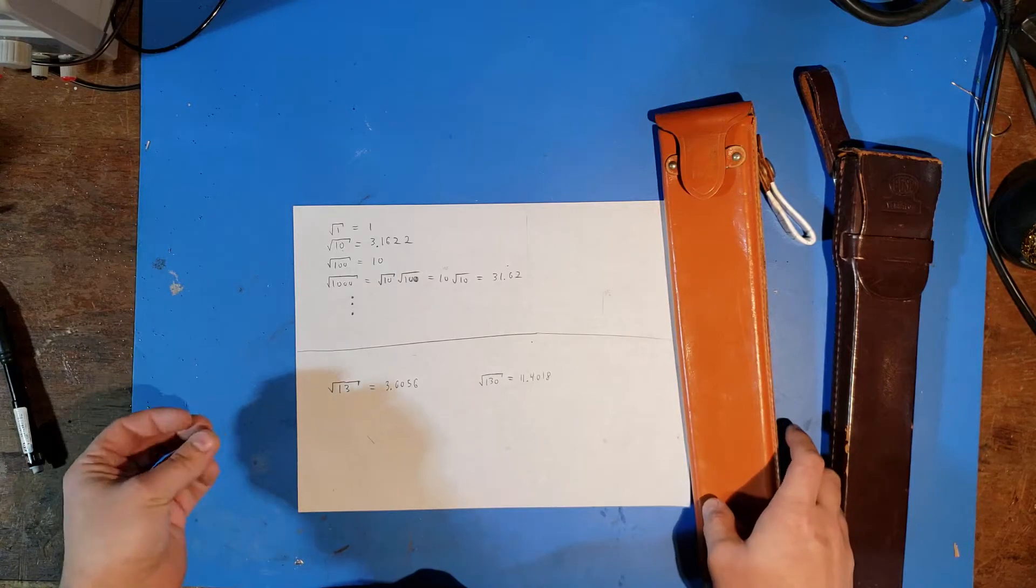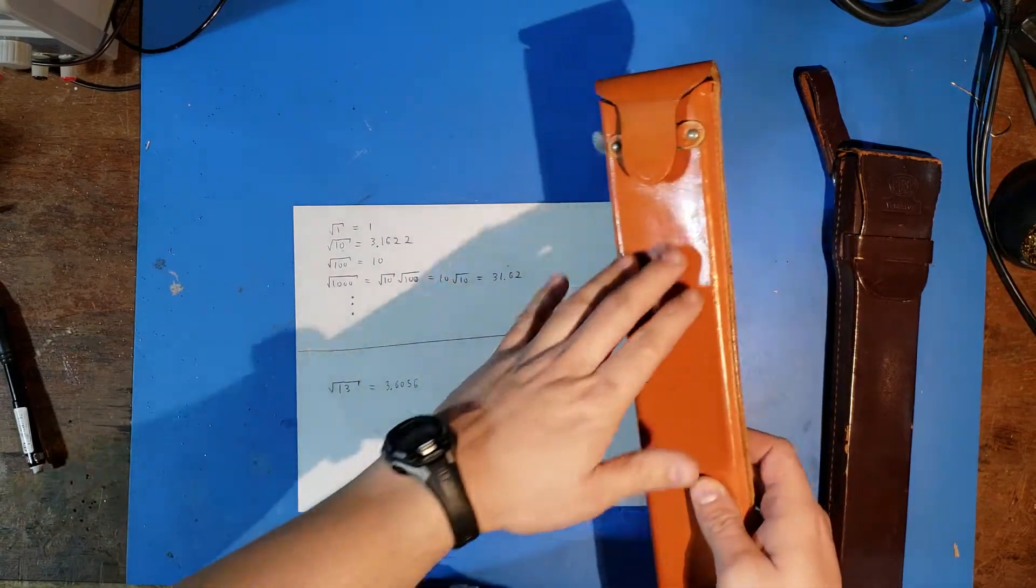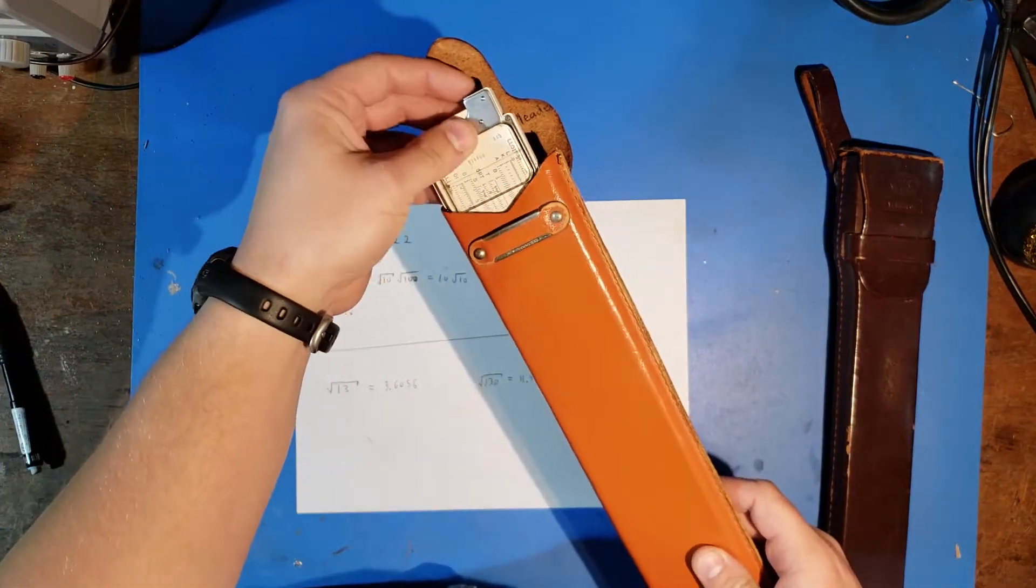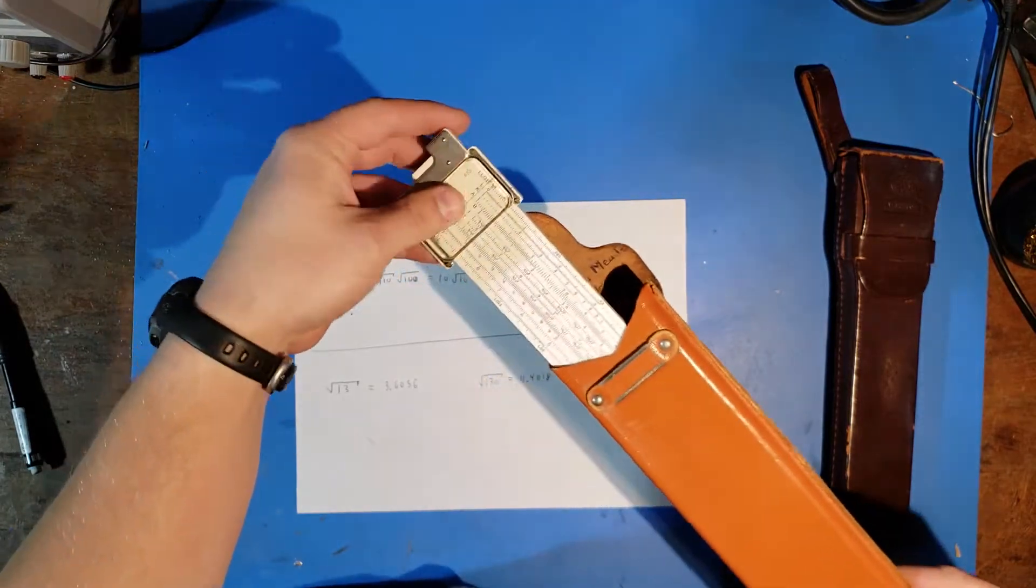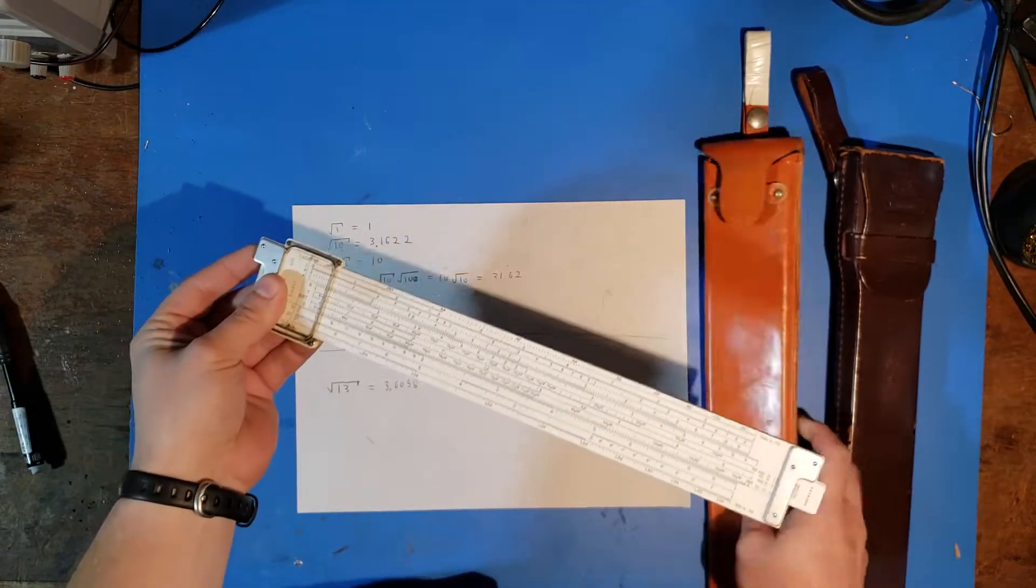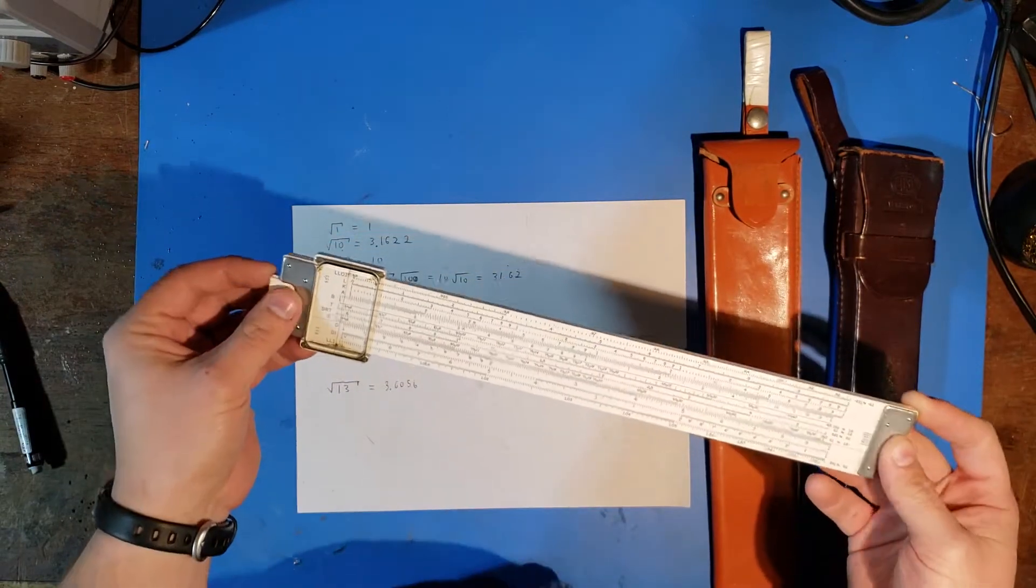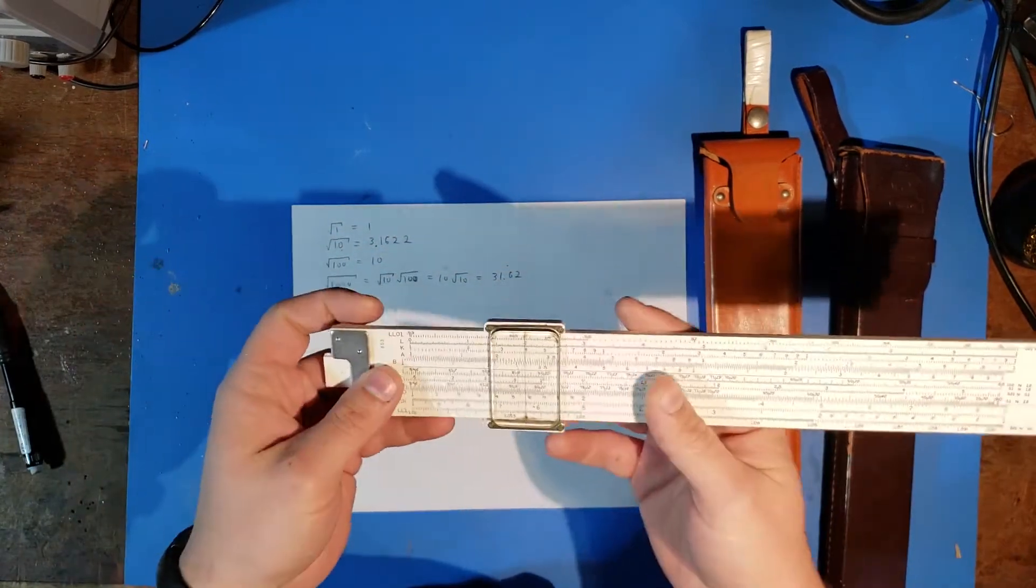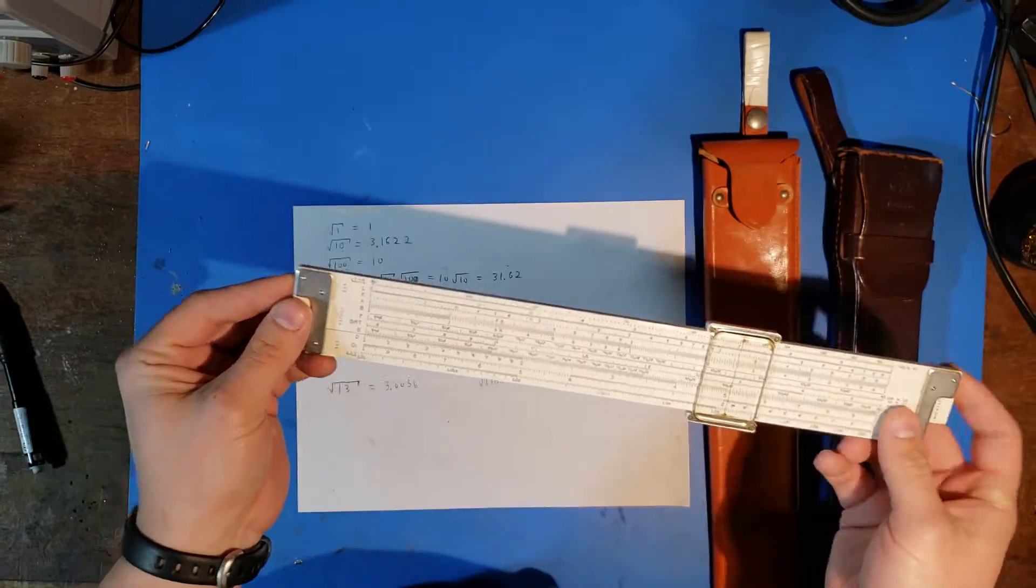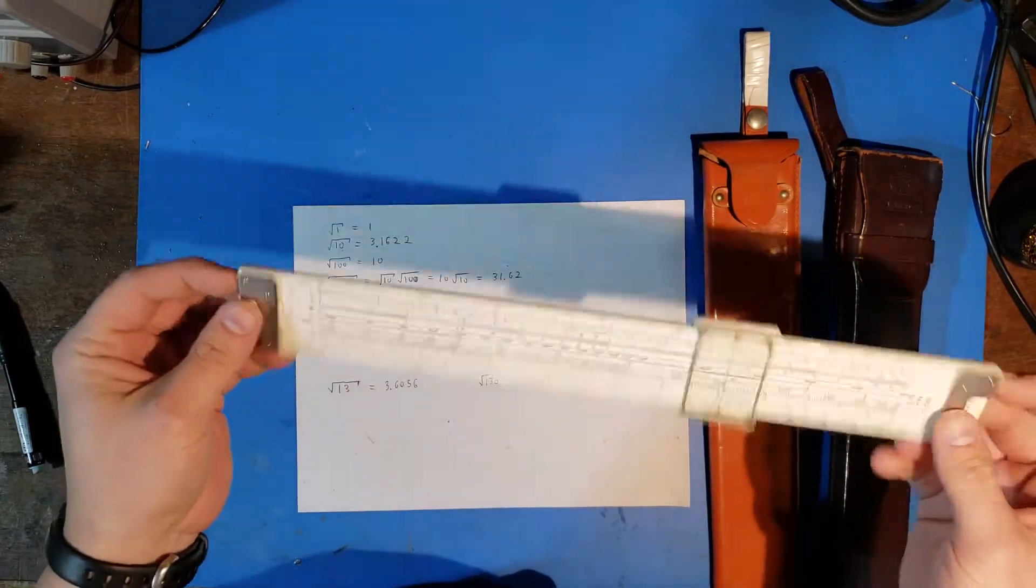The slide rule saw a lot of use through the mid-20th century when manufacturing technology was good enough to make these things on a large scale and give them reasonable accuracy to do computations: multiplication, division, square roots, squares, cube roots, trig functions to three or so significant figures.